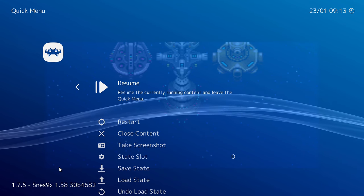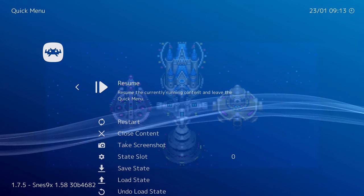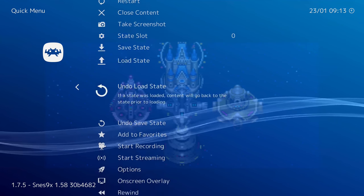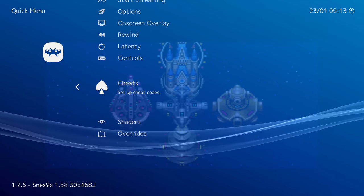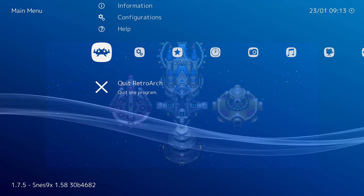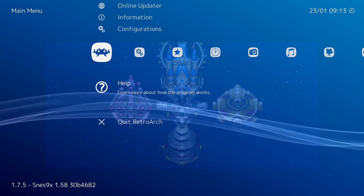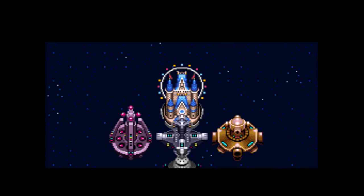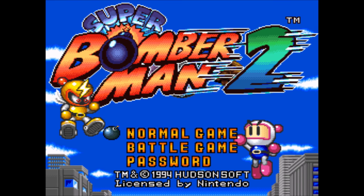Press B to come back. If you want to exit RetroArch quick menu just click Resume and it'll go back to the game. If you're stuck in the quick menu and need to get out, press B to go to the main menu and click Quick Resume, or press both analog sticks in and it'll reload back into the game.